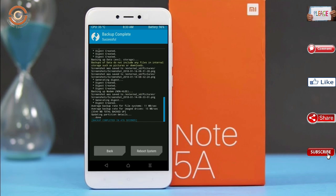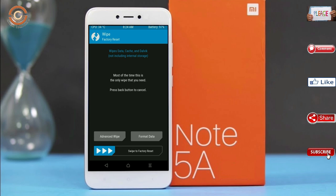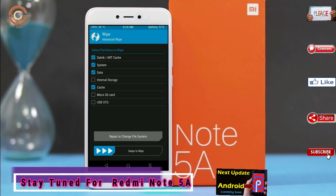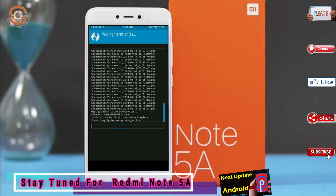Press on back. By wiping this temporary data, it will allow a clean install of the custom ROM. Select wipe, then select advanced wipe. Select Dalvik, art, and cache data. Swipe right to confirm.